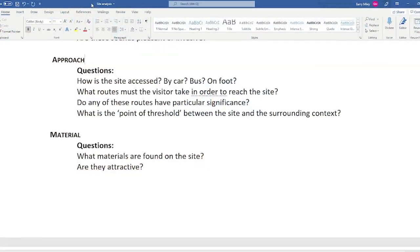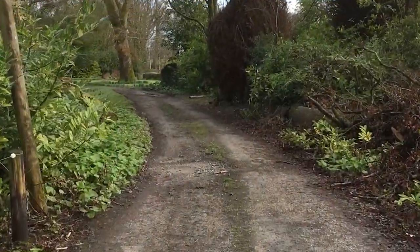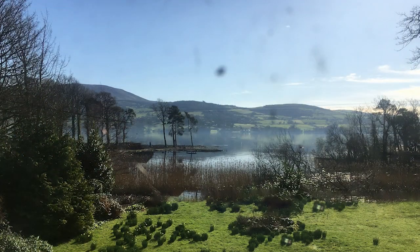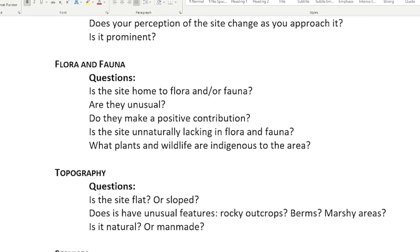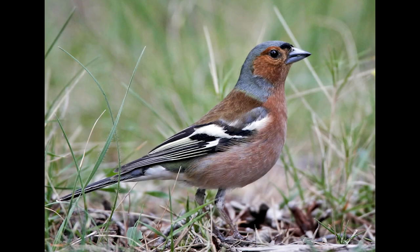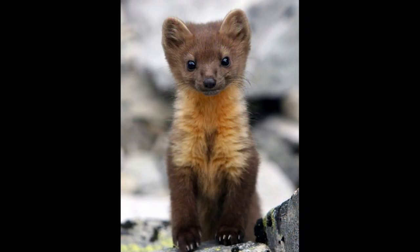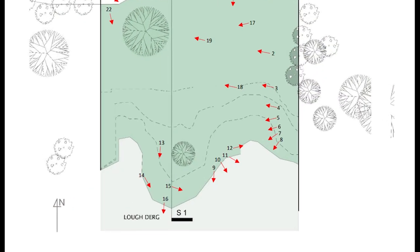The approach to this particular site is a little special. I walk along a very secluded country lane and when I arrive at the site the view of the lake is suddenly revealed to me — it's a very nice experience. All sorts of plants and animals live in and around this site, so I'm going to spend quite a bit of time making notes on this topic. I'll also take lots of photographs and make a note on my site plan of where the photos are taken from and what they're taken of.